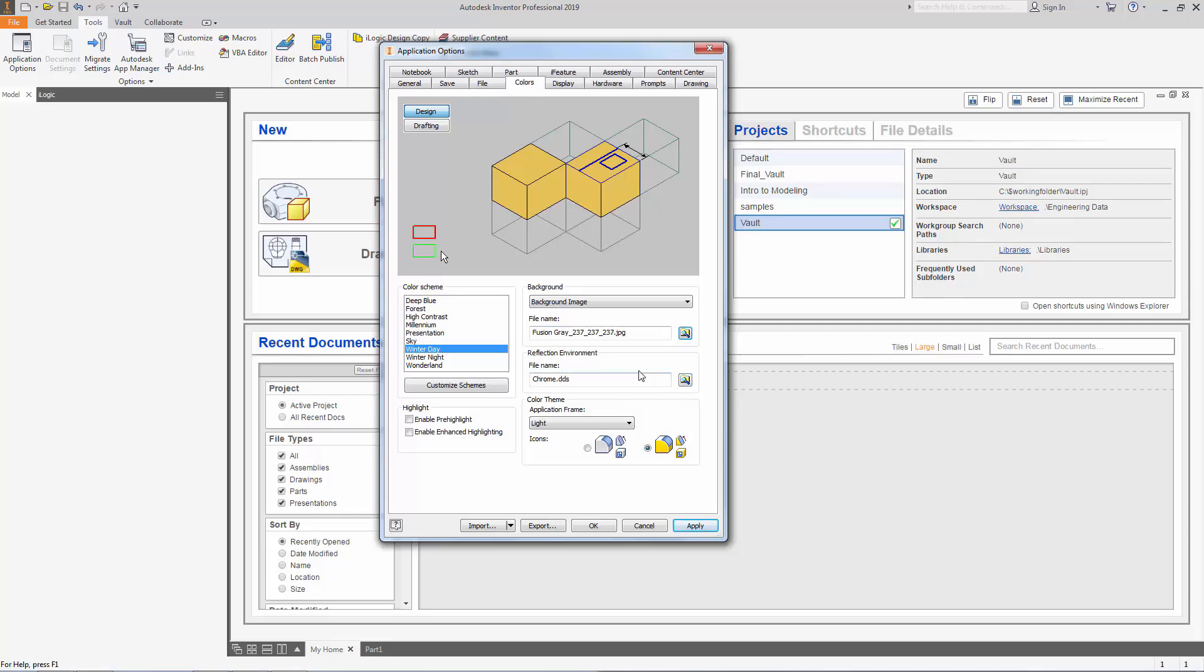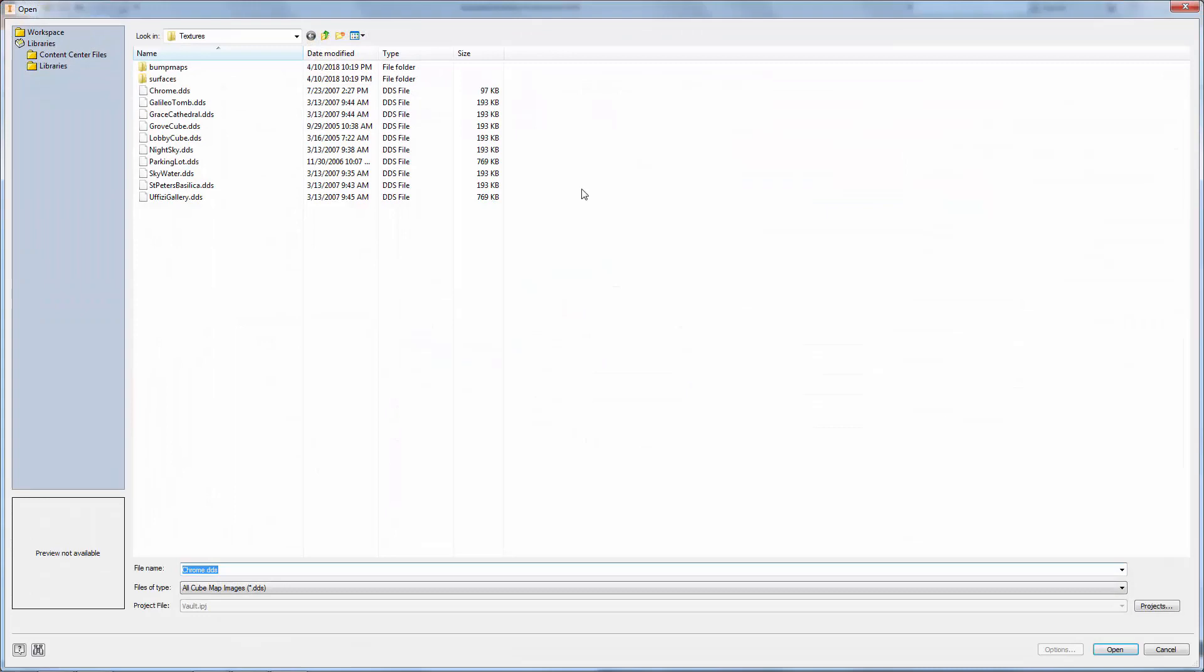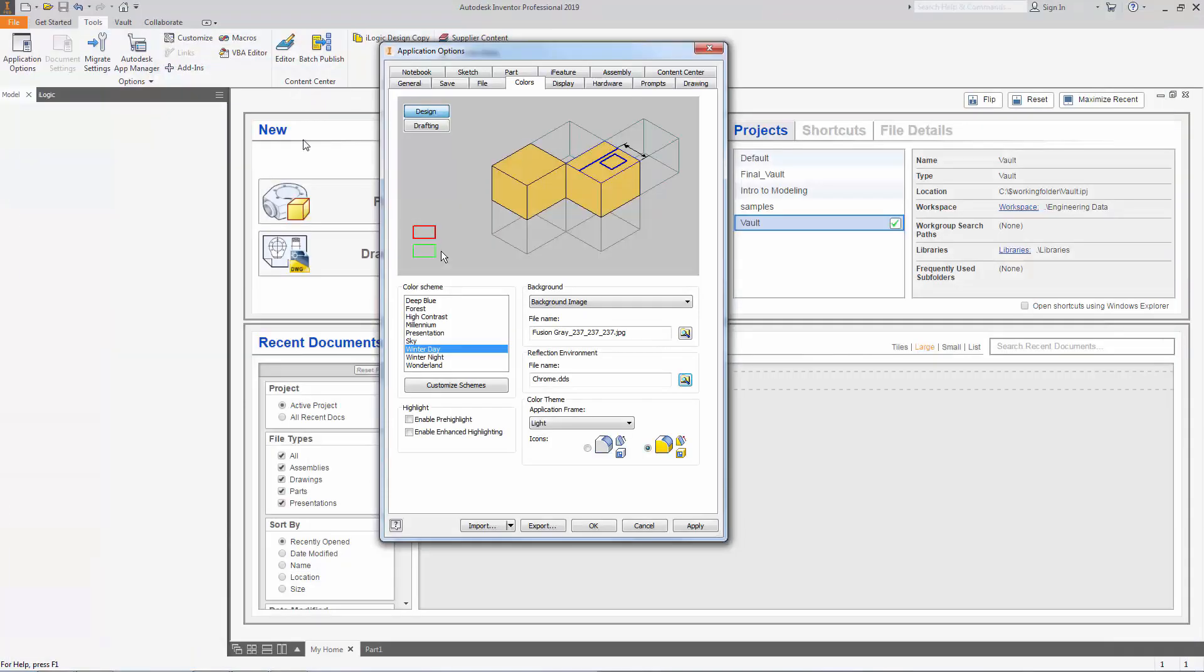You can also open up your reflection environment and it comes with a bunch of default settings. I'm going to choose Chrome. I'm going to make sure I don't have any highlights on.